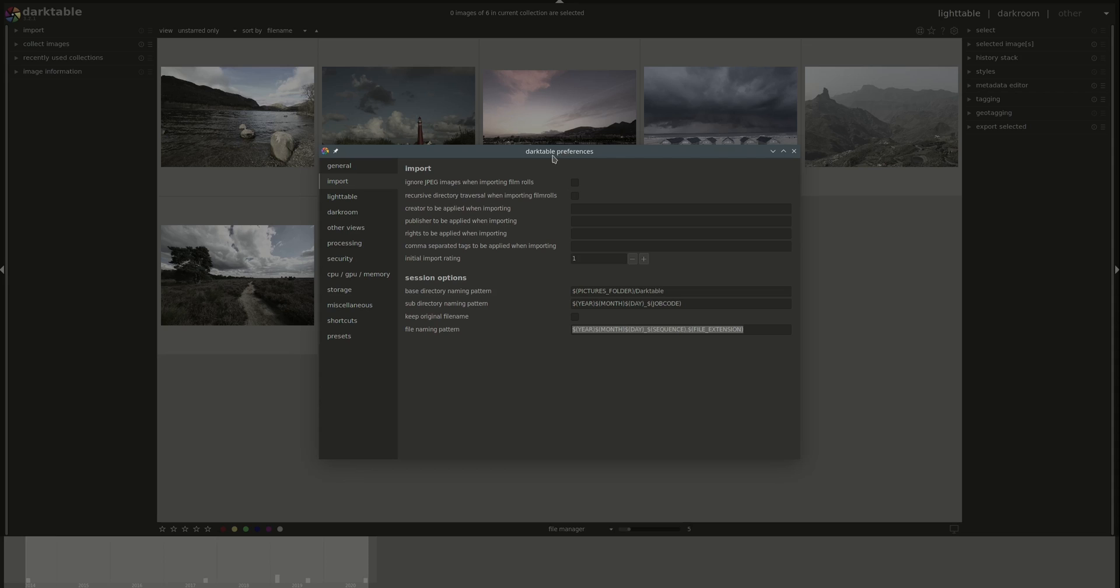The next one is the default to do recursive directory traversals when importing film roll. If you don't select this one, you can always select it individually when importing a folder. But if you always want to do that, then you can set it up here.